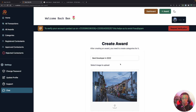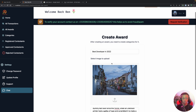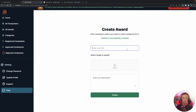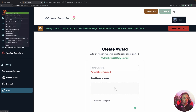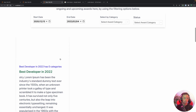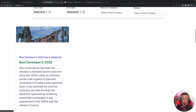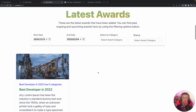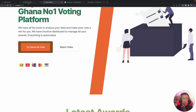After a few moments the award is created. Clearing the form and opening the app on a new tab, we can see the new award 'Best Developer in 2022' listed. Awards can have subcategories — for example, Best HTML Developer or Best Node.js Developer.